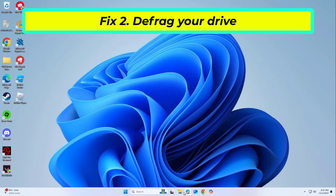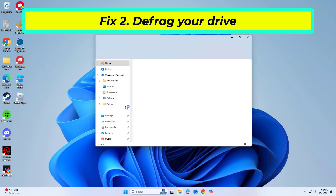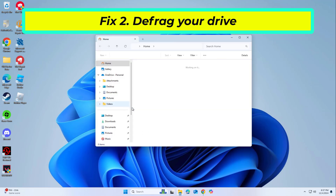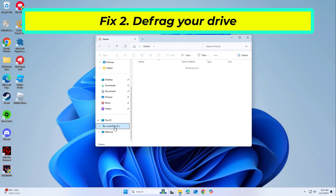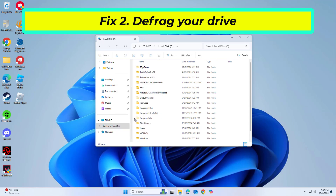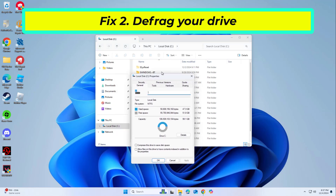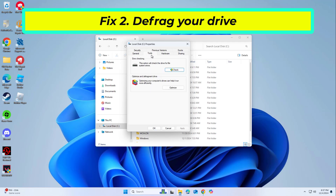Fragmented drives can slow down file read/write operations, affecting extraction speeds. Right-click on your main drive, select Properties, and go to the Tools tab. Under Optimize and Defragment Drive, click Optimize, then select the drive you wish to optimize.